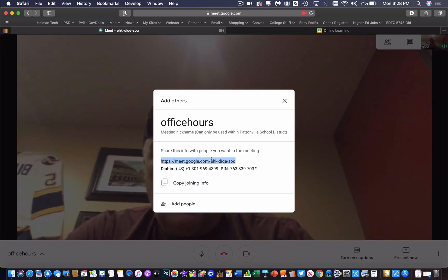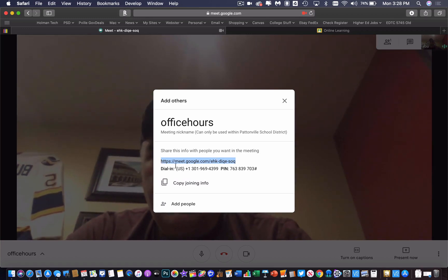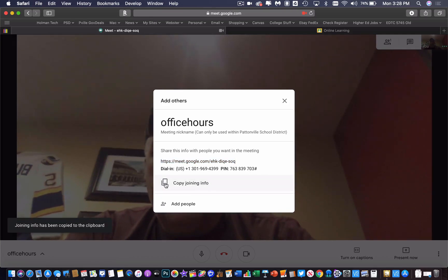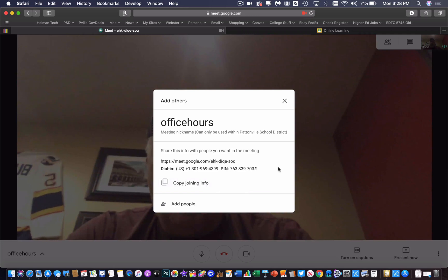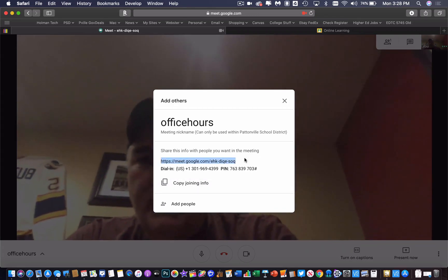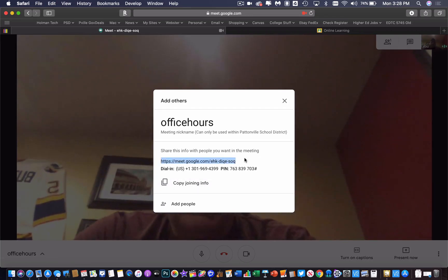This right here is the link to my Google Meet. I could highlight it and hit command C or I can simply click this copy joining information but that will copy all of this information. So I like to just take this link and then command C to copy it.